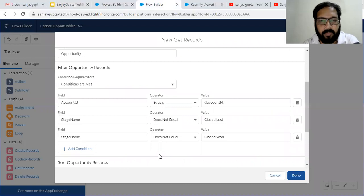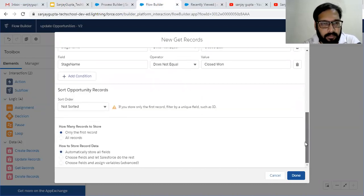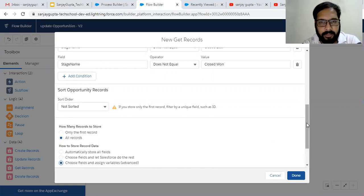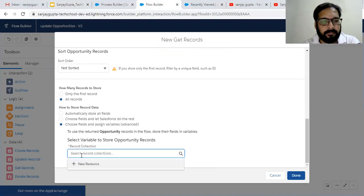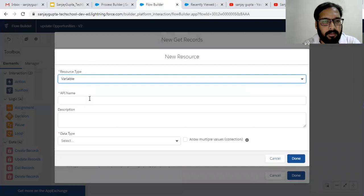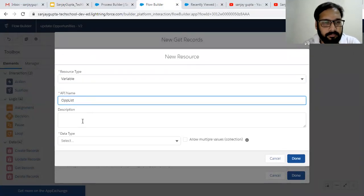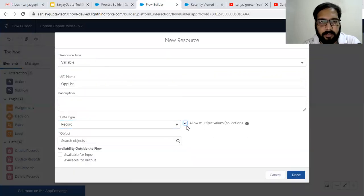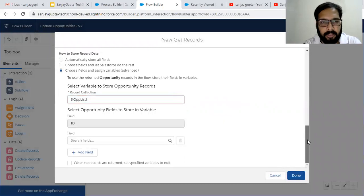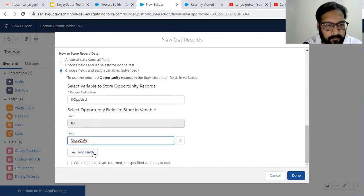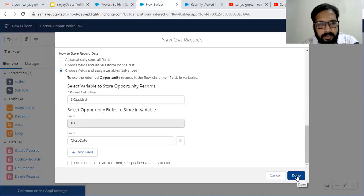We need to update only those opportunities where Stage is other than Closed Lost or Closed Won, as per the requirement. I need all filtered records, so I'm choosing the option to store all records. I am creating a record collection variable named 'Opportunity List', data type Record, allowing multiple values, object is Opportunity. All selected opportunities will be stored in this Opportunity List variable, including their ID and Close Date fields.